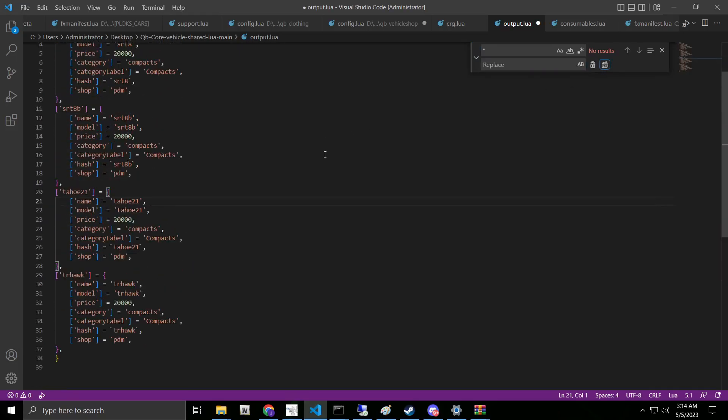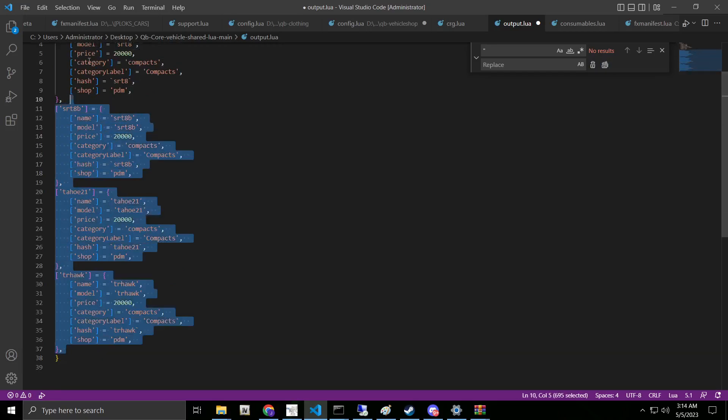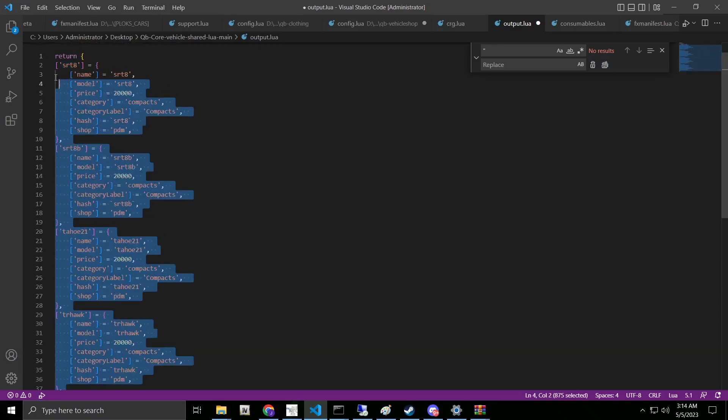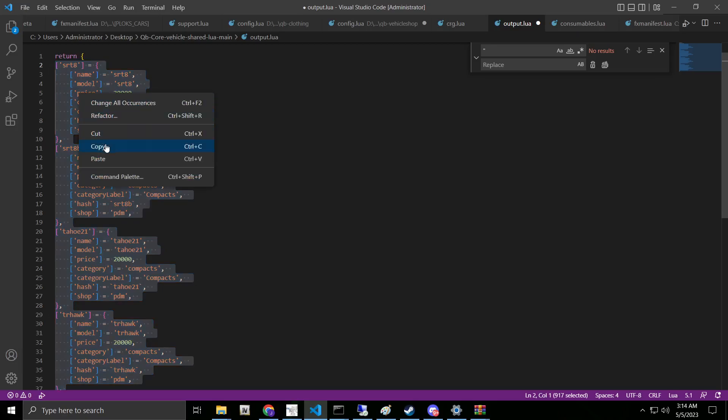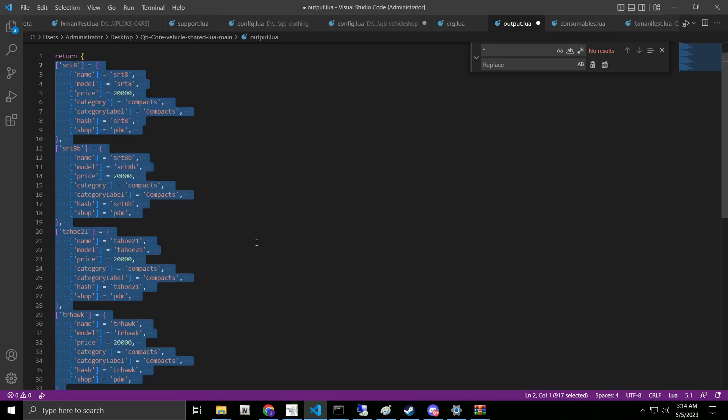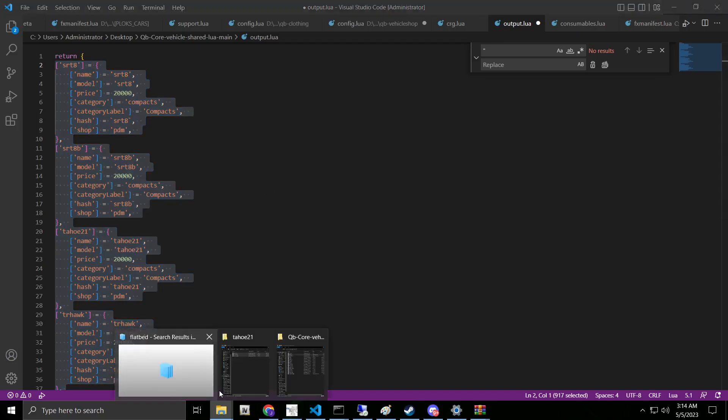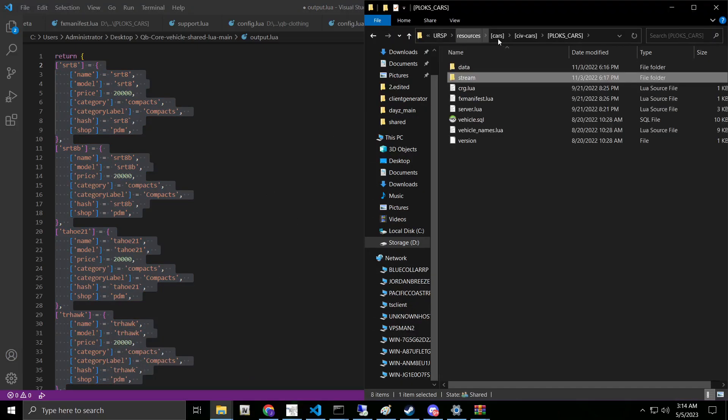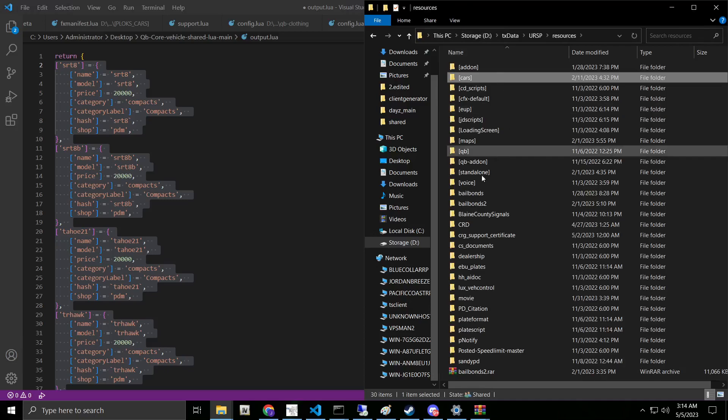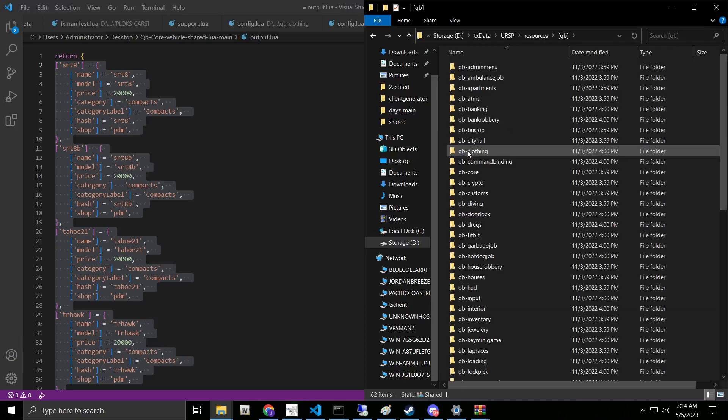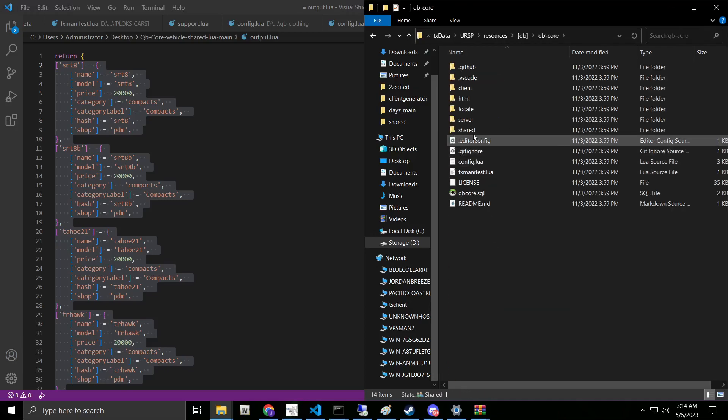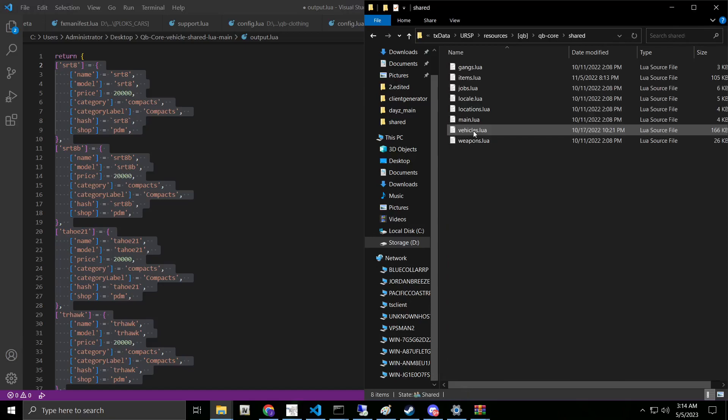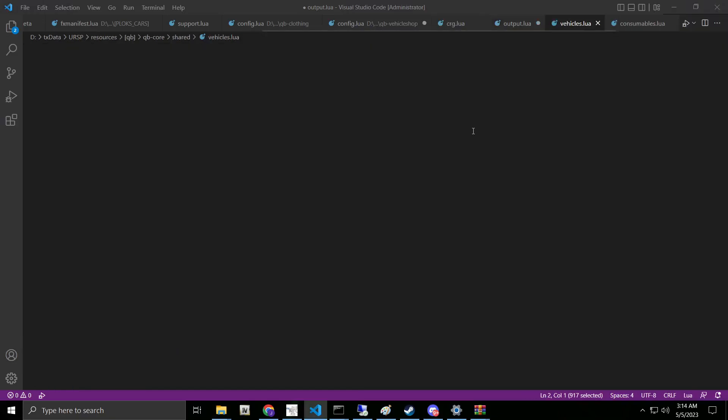From here, you're going to copy the second from the bottom line all the way up to the second from the top line. We're going to copy this. Then we're going to go ahead and come back into our server folder. We're going to go into QB, QB core, shared, vehicles.lua.